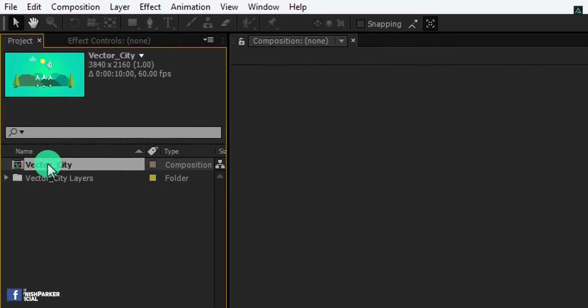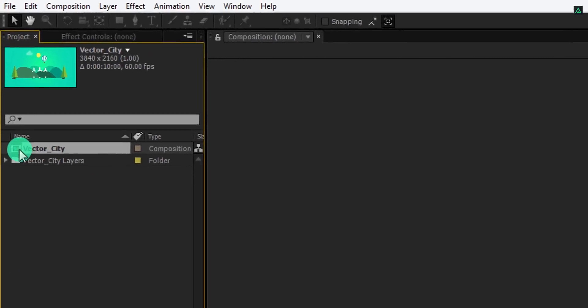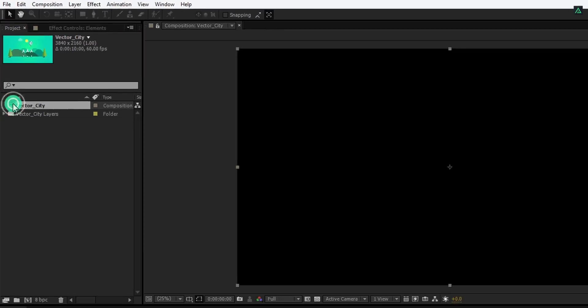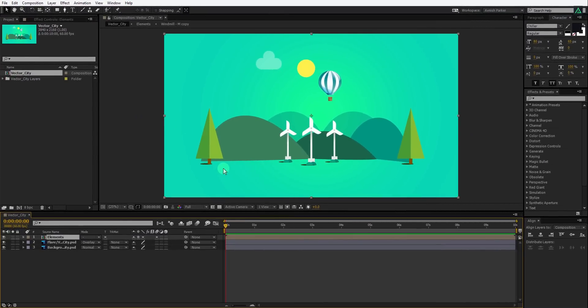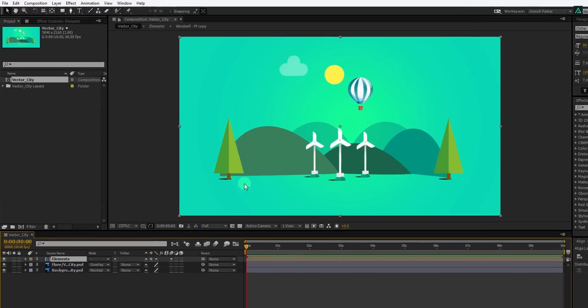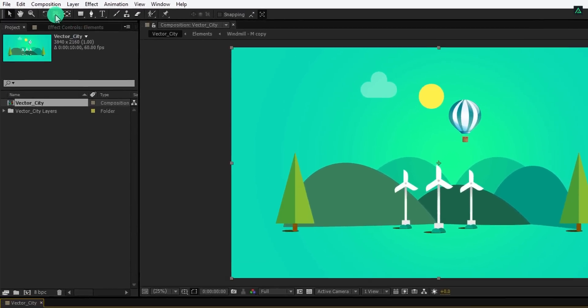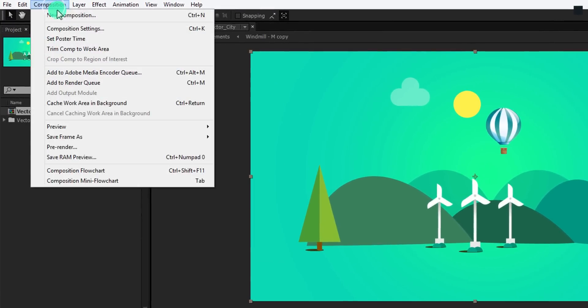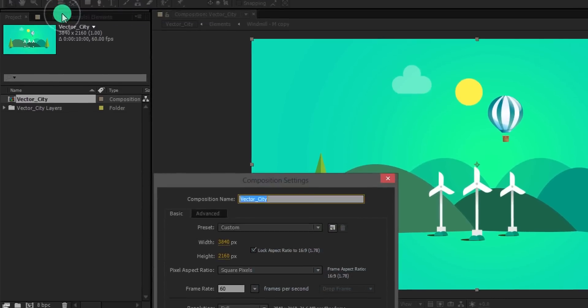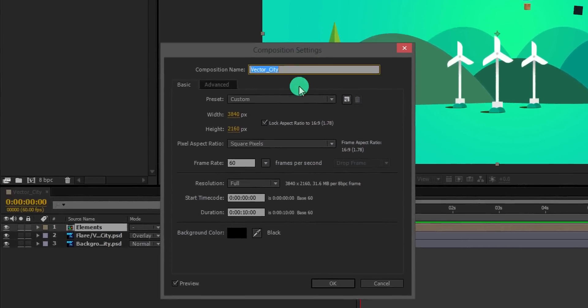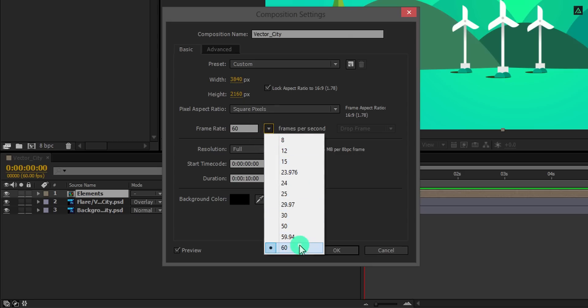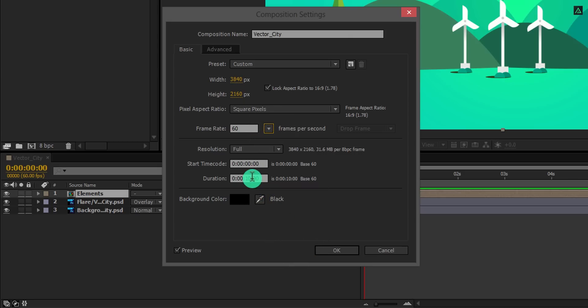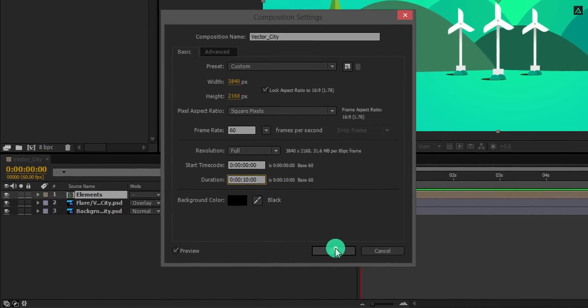Now double click on this vector city composition, and it will create a composition with the same Photoshop document. In case you want to change the composition settings, simply go to composition and choose composition settings. I'm using the default frame size and keeping a frame rate of 60. You are free to choose your own settings.